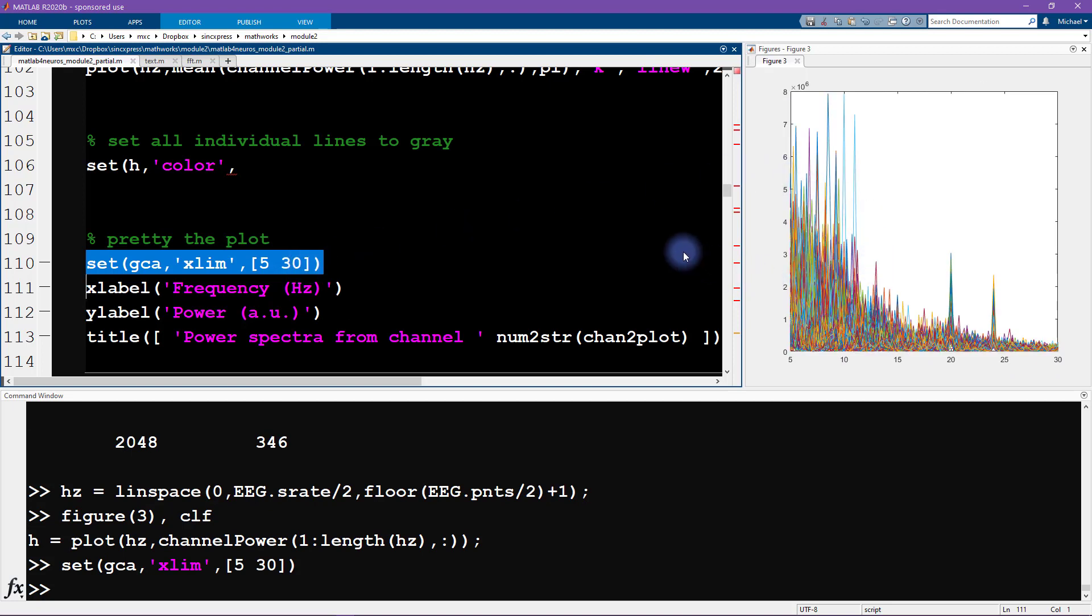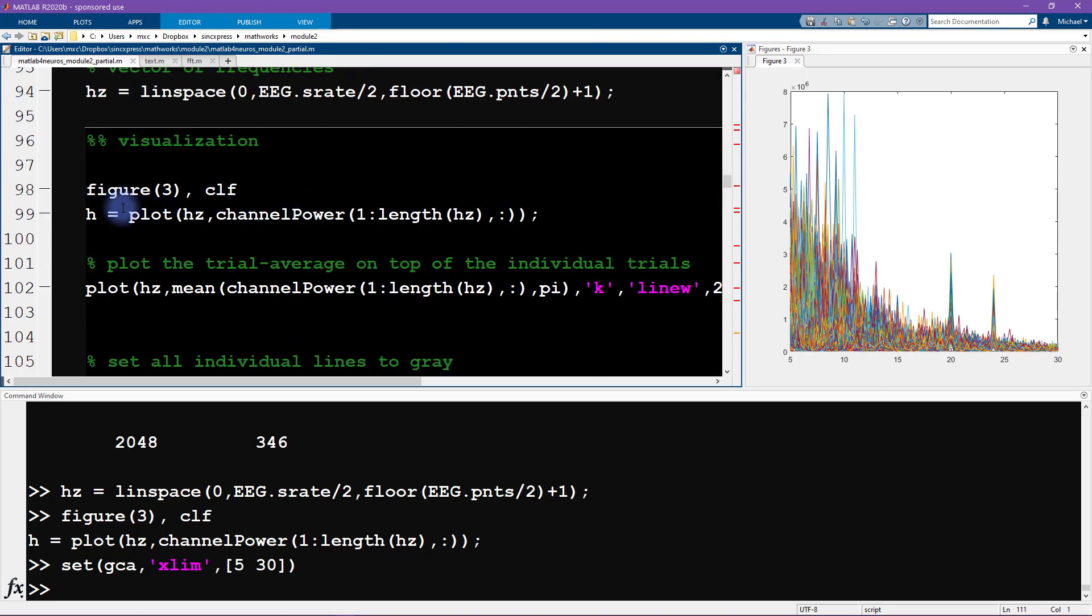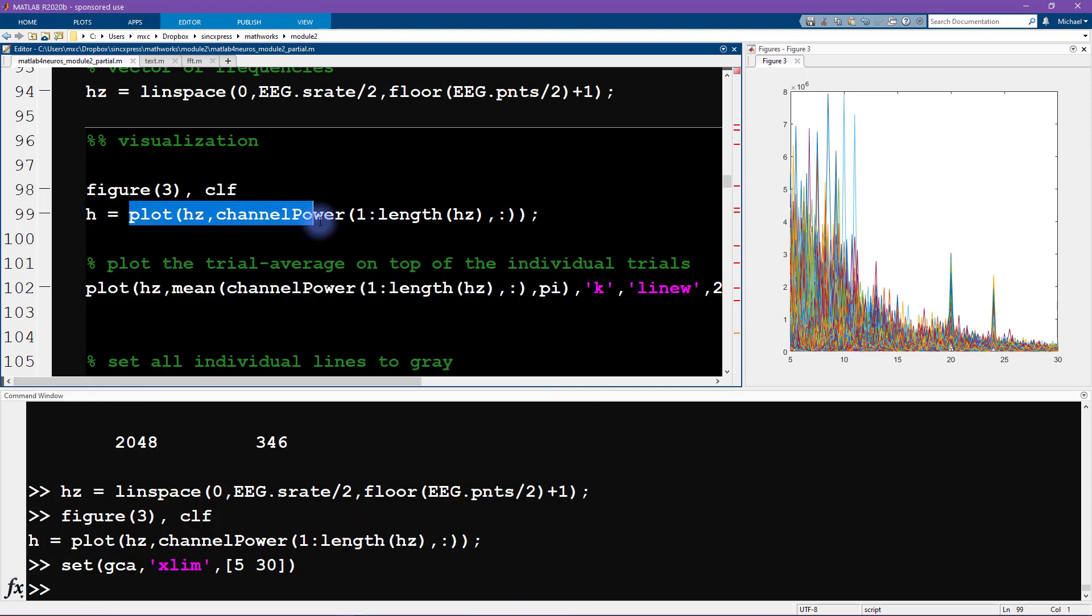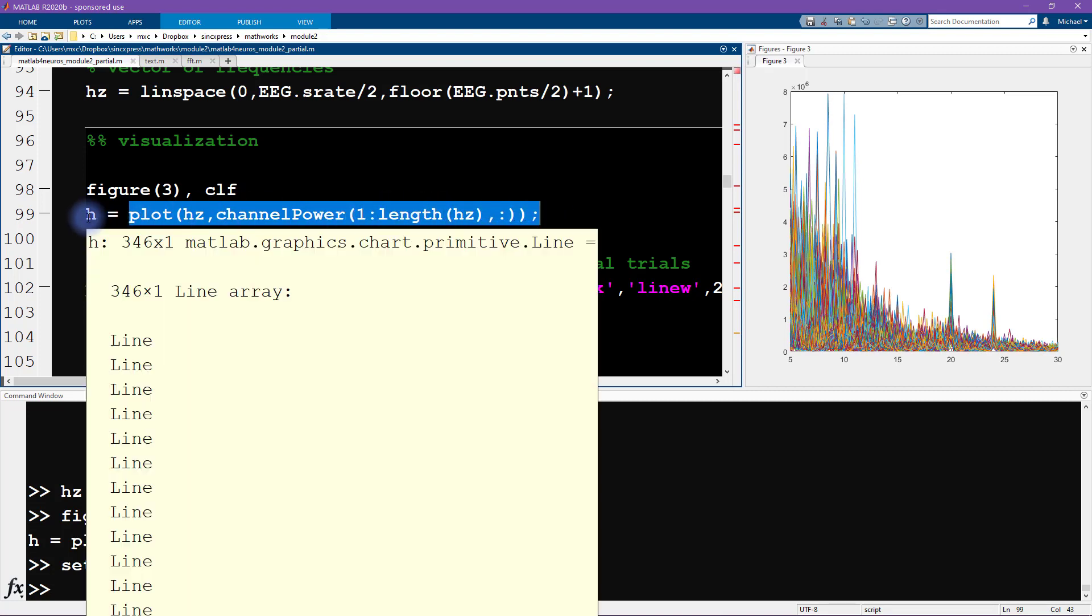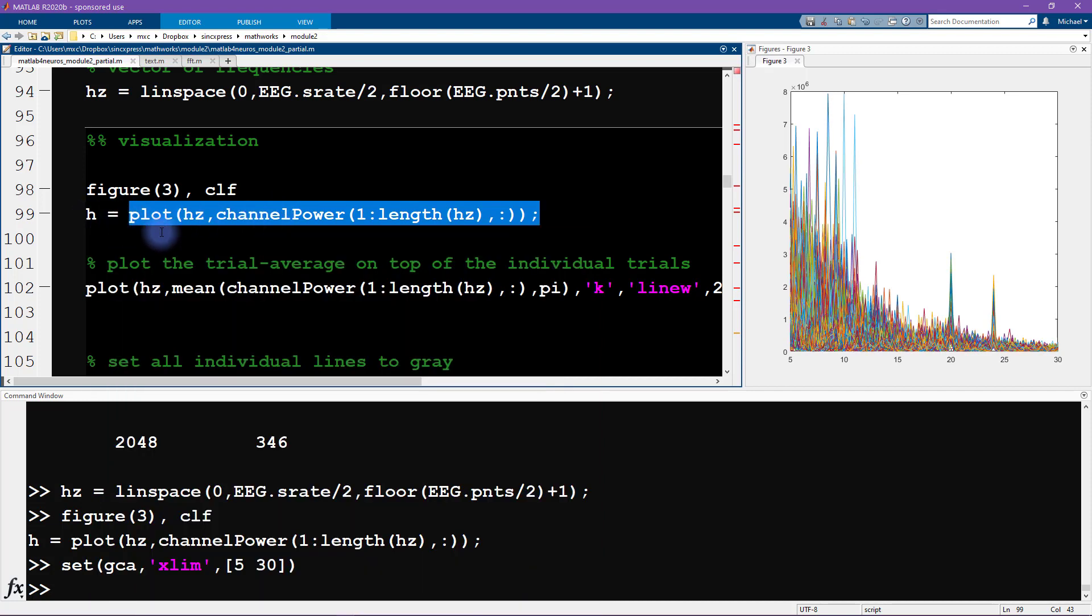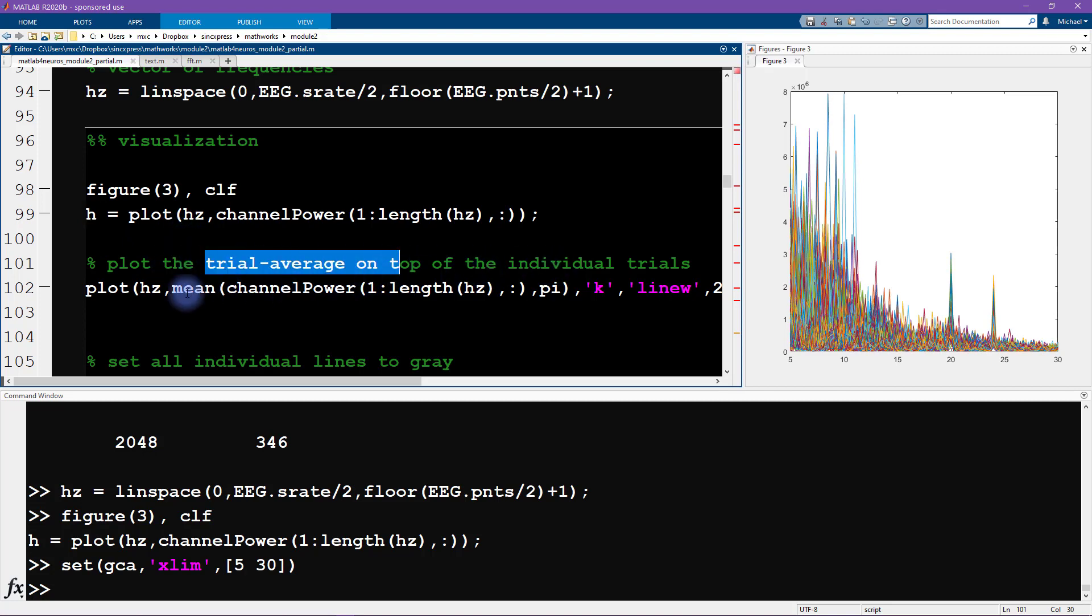Now these lines are not light gray, the way that I showed in the slides. We're going to need to adjust the colors. We're going to adjust those colors using this variable h. This h here is called a handle. It's a handle to each specific line that is being plotted here. You can see that there are 346 of these corresponding to 346 trials. In a moment, we are going to change the color of all of these lines at the same time using this plot handle variable.